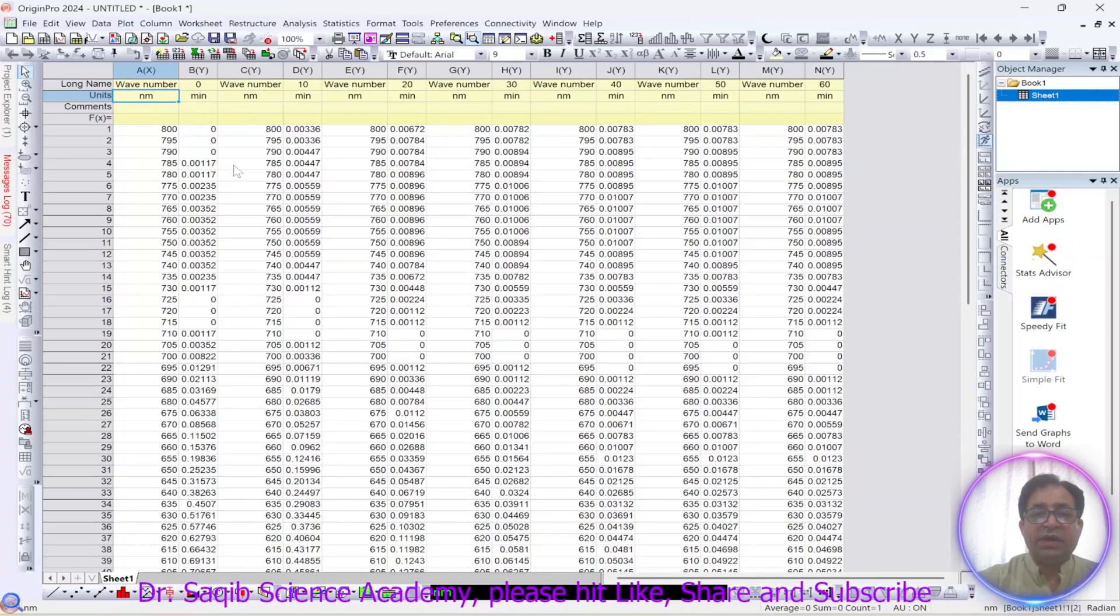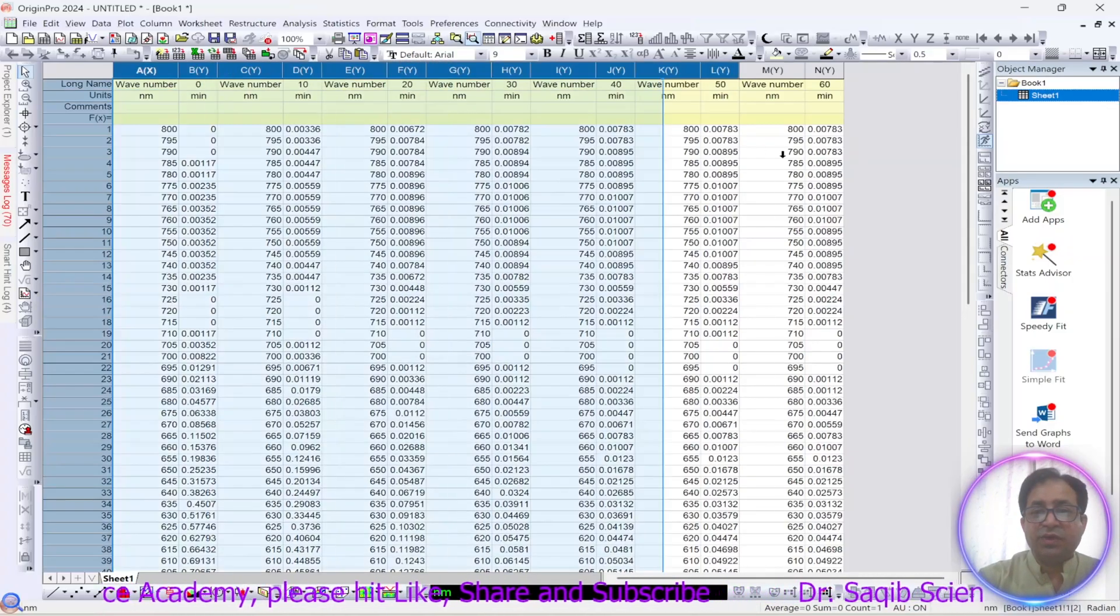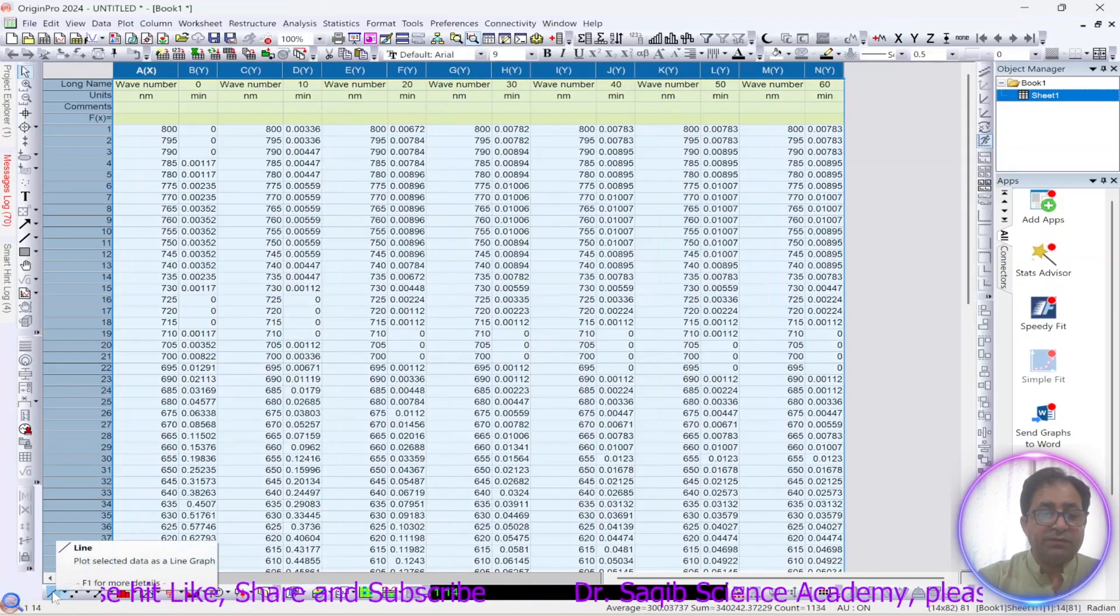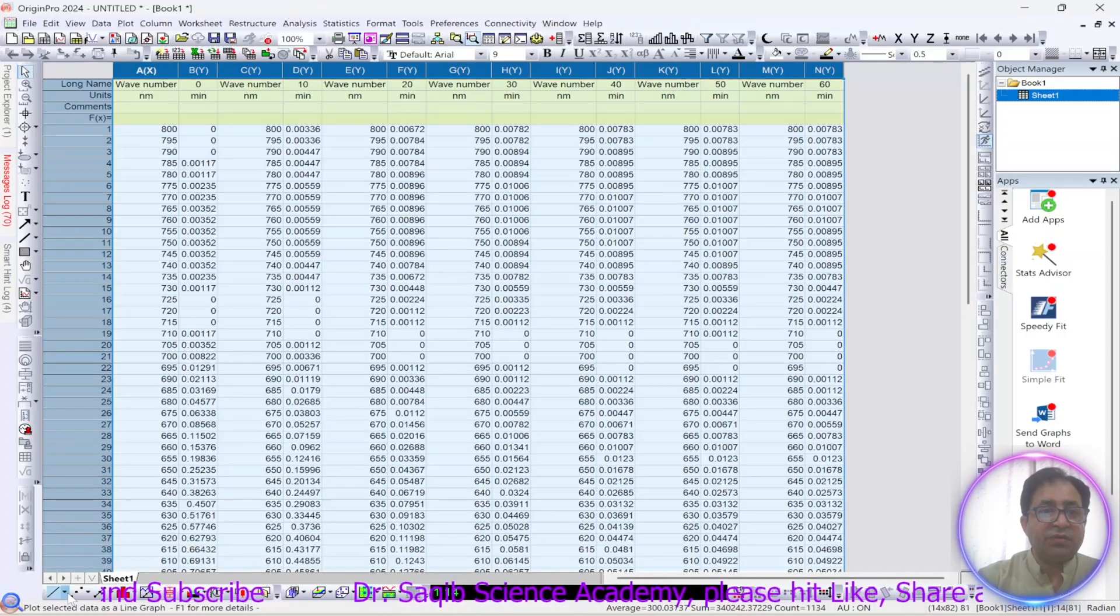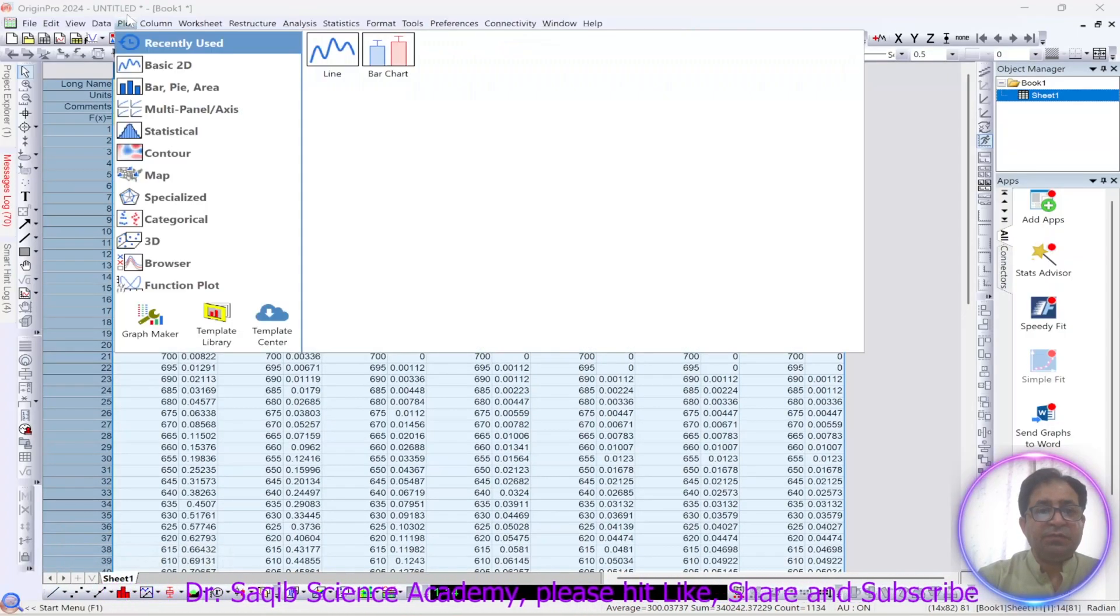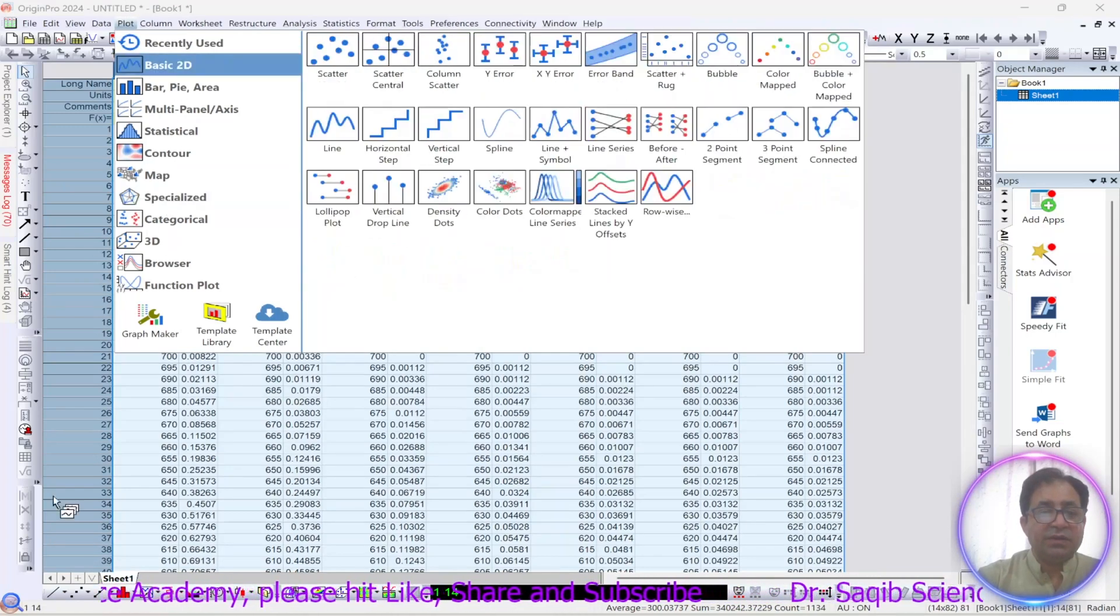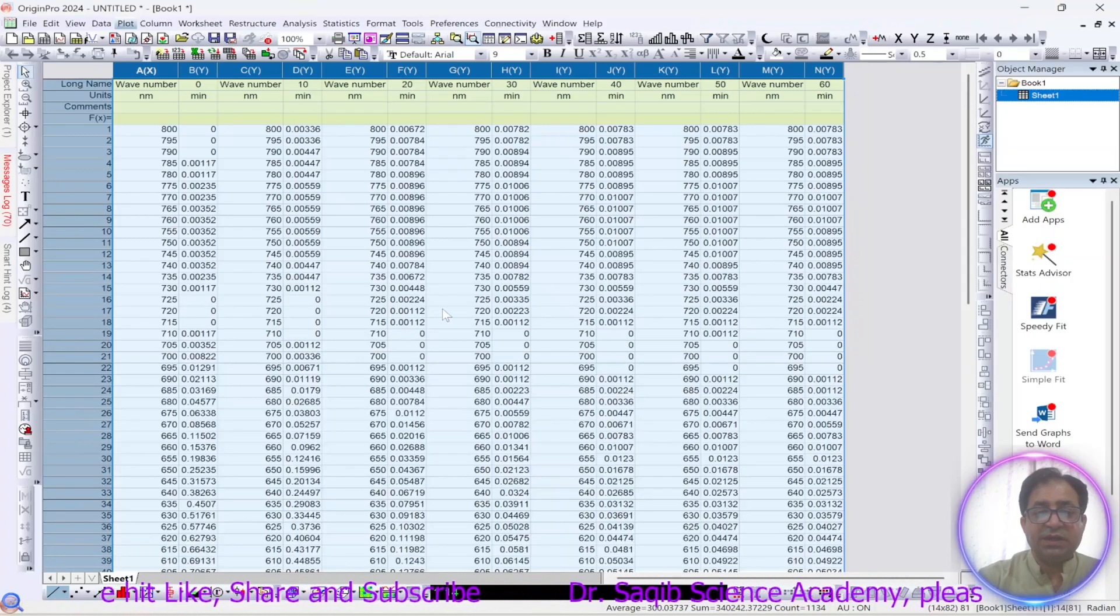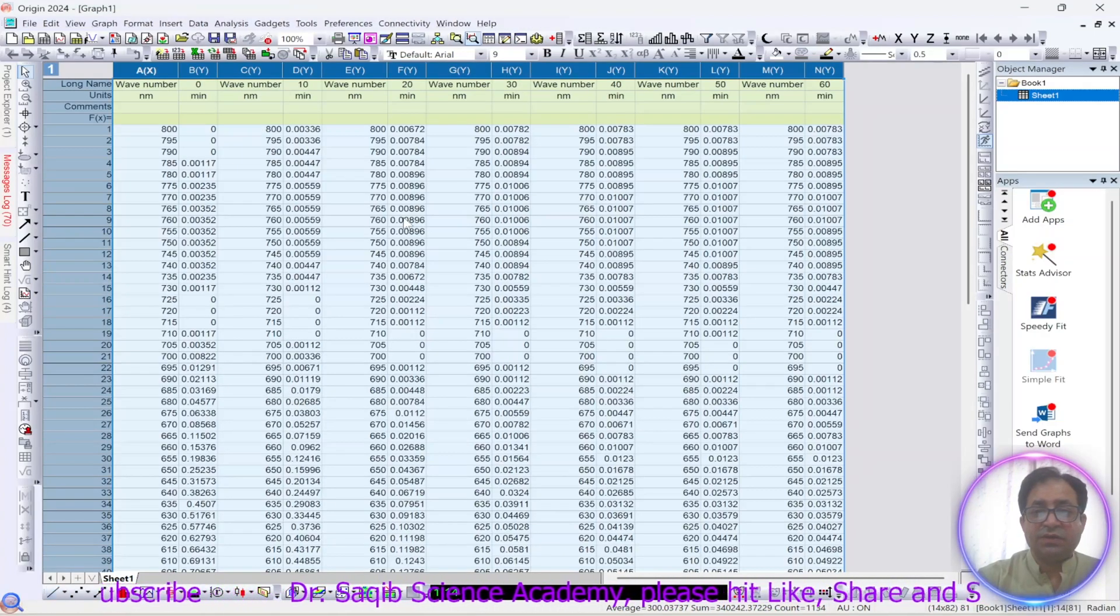Okay, as we don't have to put any formula or anything, so we will select all our data and go to the line graph. Now the line graph you can directly go from here or you can plot it from here. So we will directly go from here. The line will select the line graph and it will draw a line graph for this data for us.